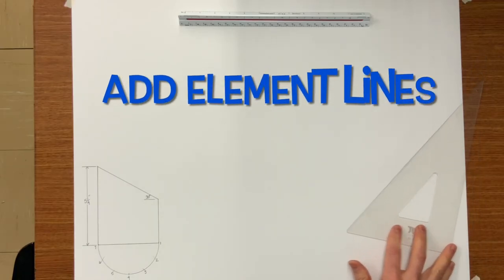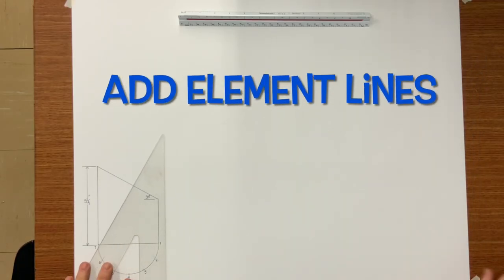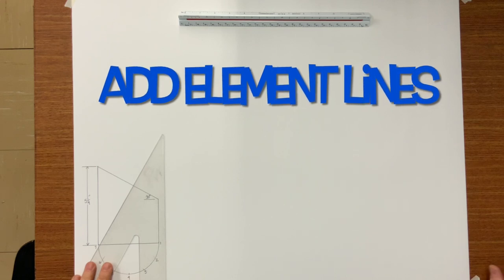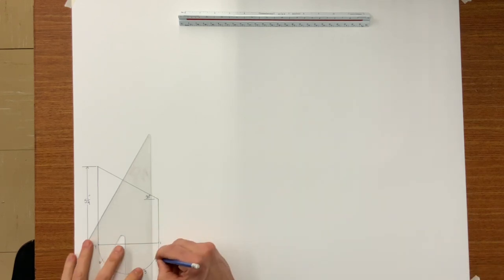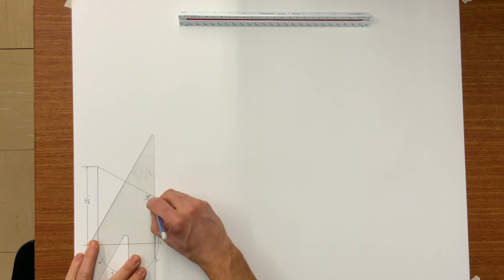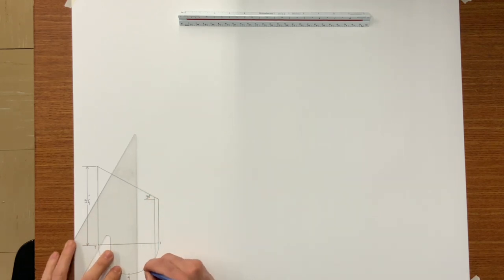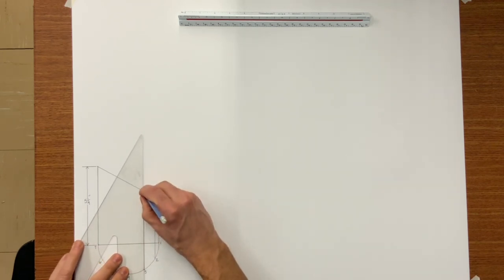The next step is to add the element lines which are also called measurement lines at times. All of these element lines slash measurement lines are parallel to one another.